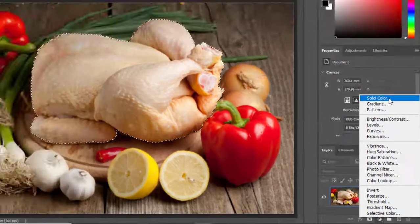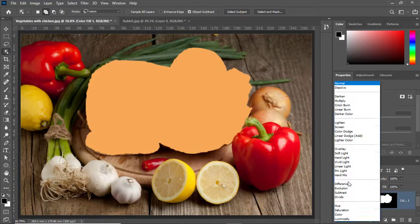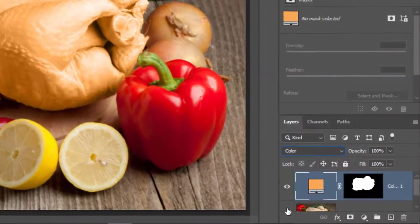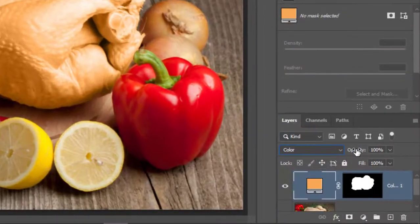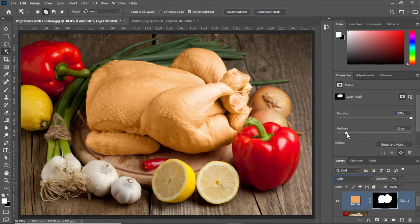Now I'll go to Adjustment Layers, select Solid Color, pick any color, and press OK. I'll set the layer mode to Color and decrease the opacity a little. You can see the color is overlaid and the selection is accurate. I'll also increase the Feather value slightly — the Feather value helps to soften the edges of the selection.